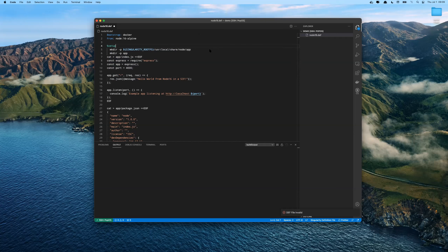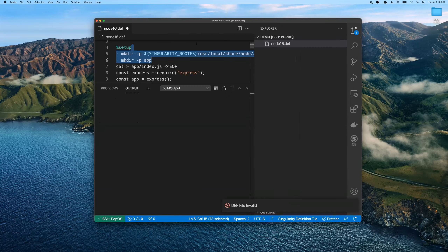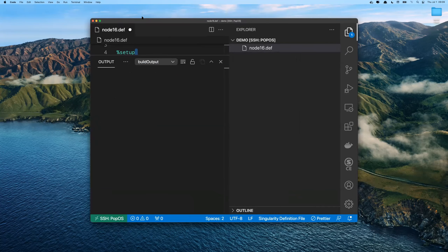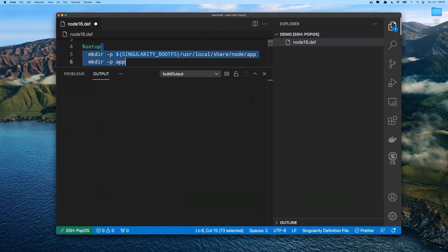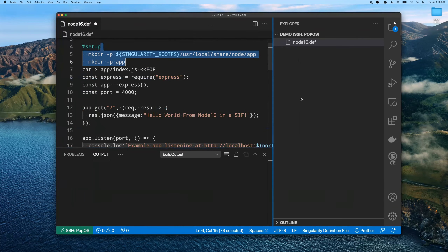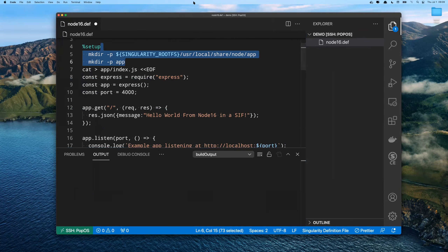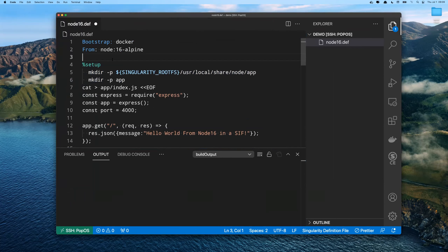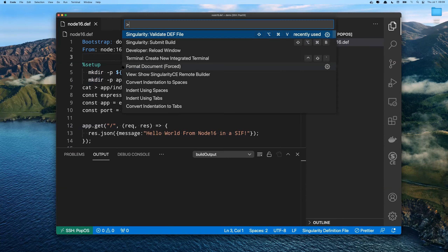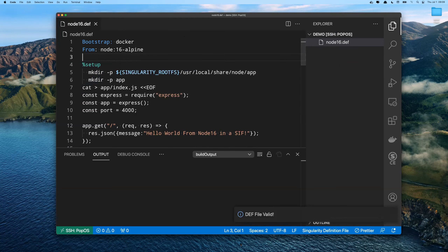Let me make things a bit bigger here — hopefully it's a bit better for everybody. So we validated the def file and it came back as invalid. Now that we've actually re-validated, it reports back that it's a valid definition file.